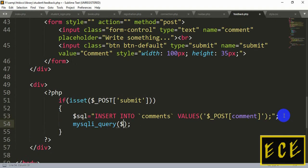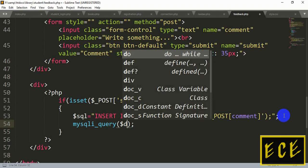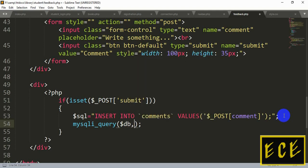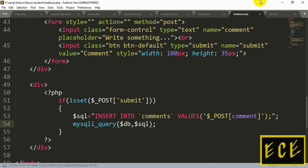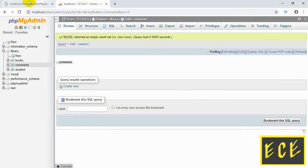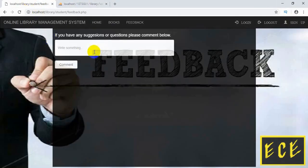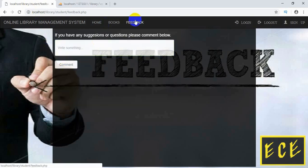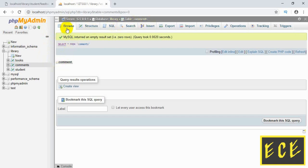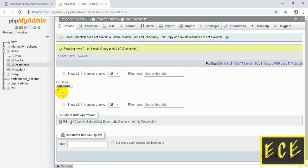$db was our variable from the connection page. Then pass the $sql variable. Now if we write something and press the comment button, then go to our table and browse it, we can see the comment there. The comment is inserted successfully.